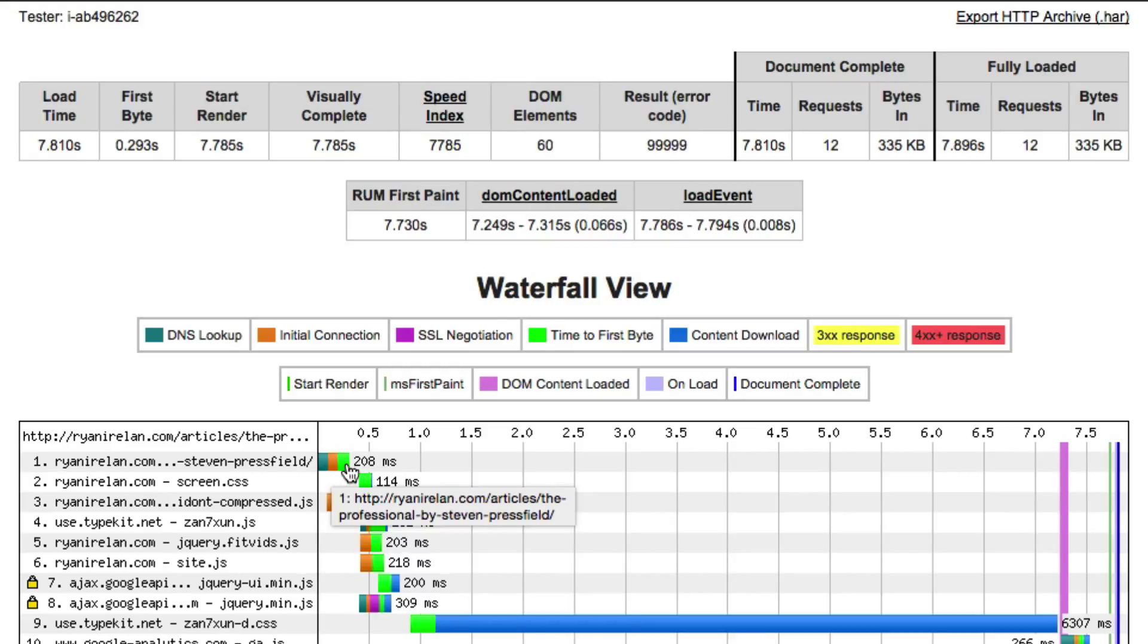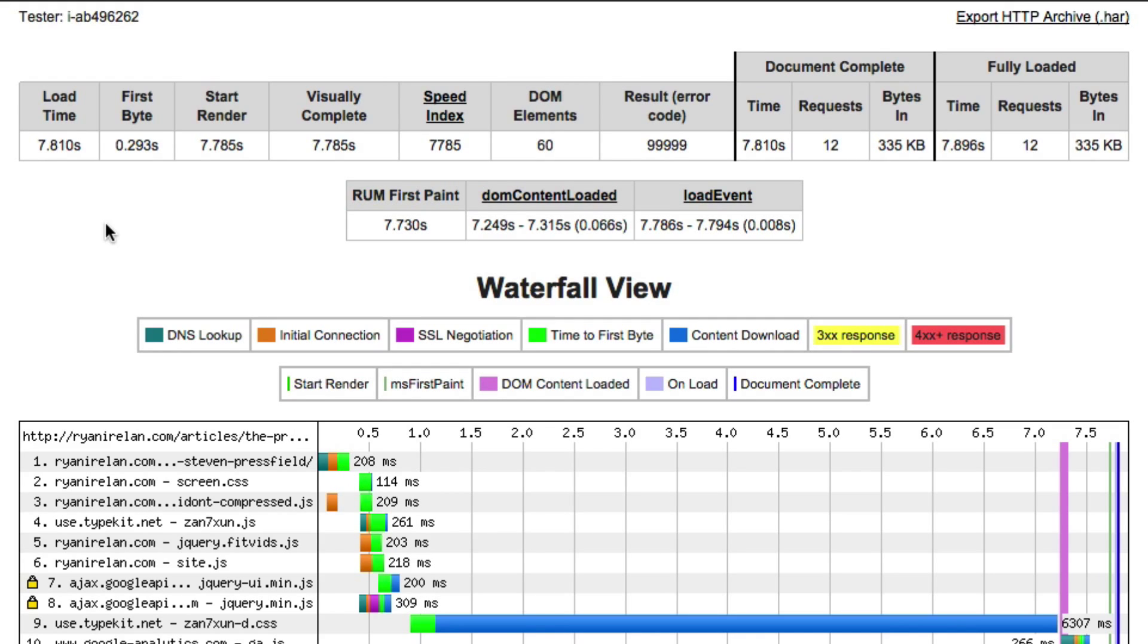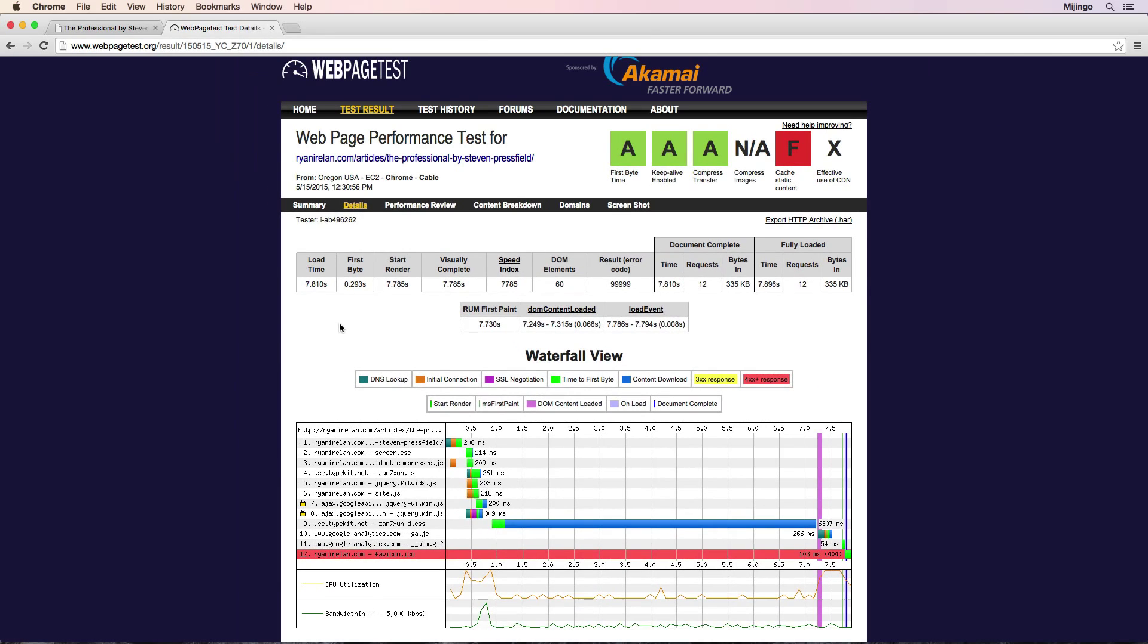Now, while we want to measure time to first byte, it's also important to measure how long it actually takes the page to start rendering because that's the perceived experience that the end user has. So that's how we can measure the time to first byte using the webpagetest.org tool.